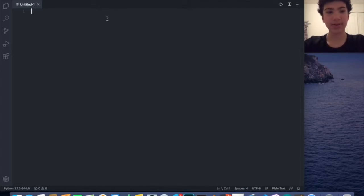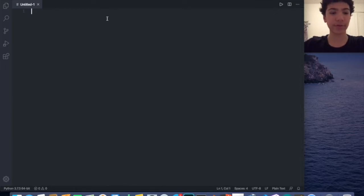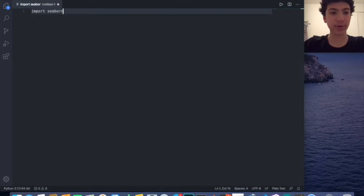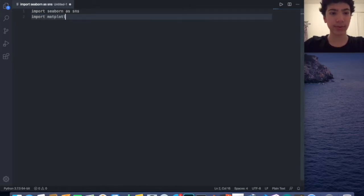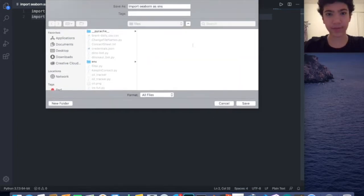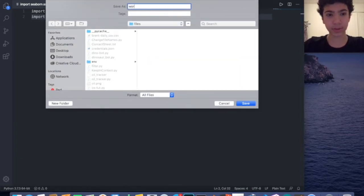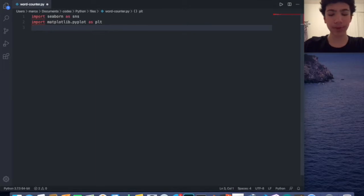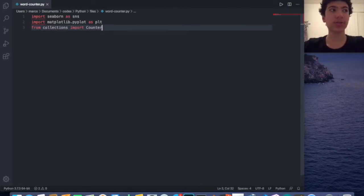Let's get right into it. I'm going to import a few libraries for data visualization and a couple of other things. I'm going to import seaborn as sns, import matplotlib.pyplot. I also need from collections import Counter — this lets you count the most common words and stuff.